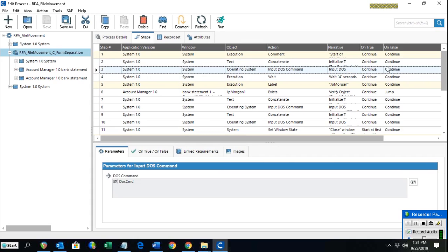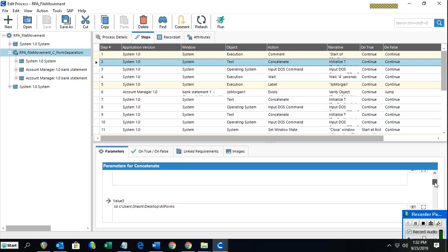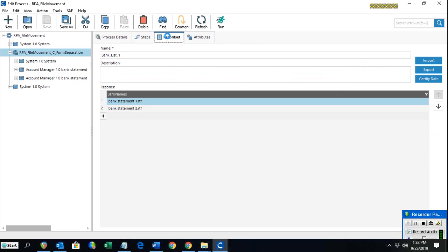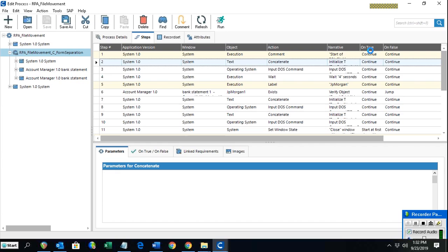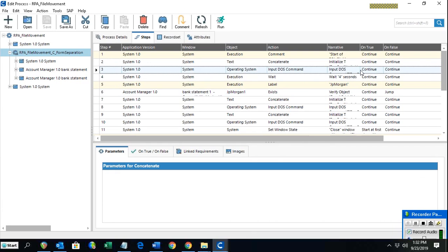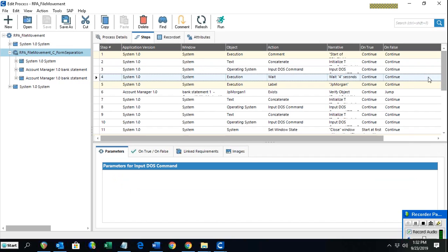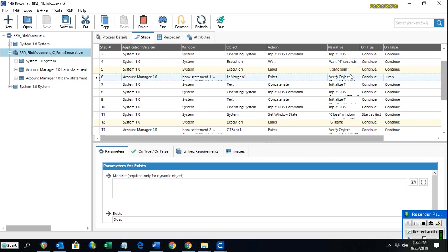Continuing with the command prompt steps — I need to open up the file using the command prompt by providing its location and its name from the record set. The first file can be any of the available bank statement forms. Once opened, I go to the first label I created, which is 'JP'. It will check for the existence of the JP Morgan object, and if found, it continues to concatenate the move commands.